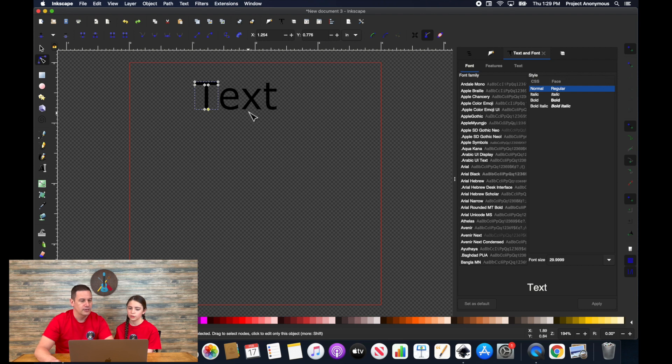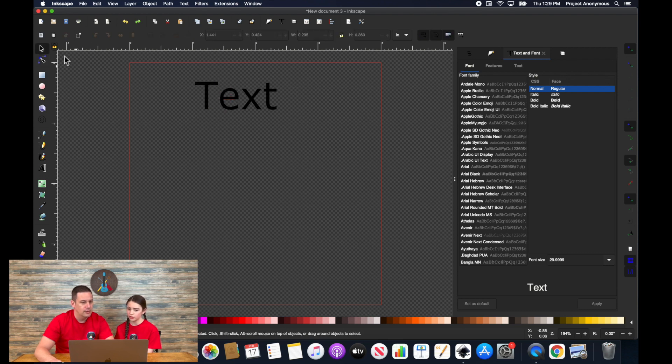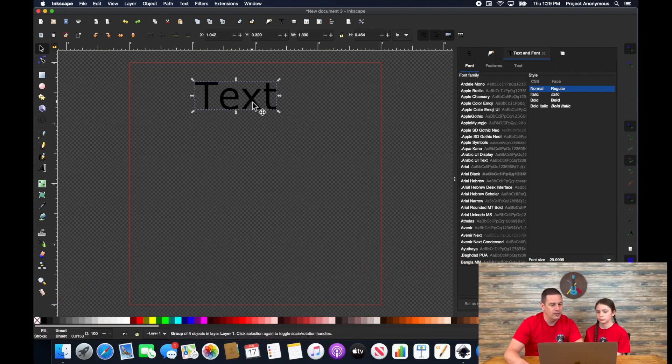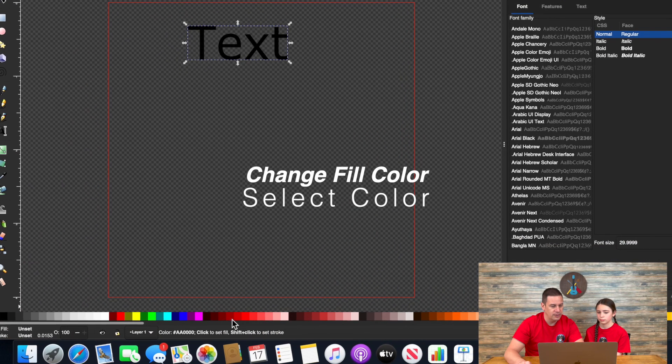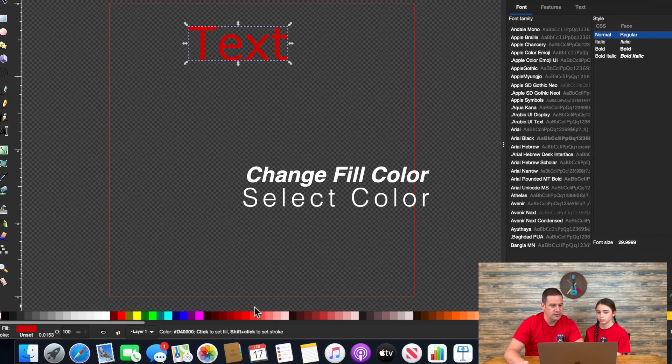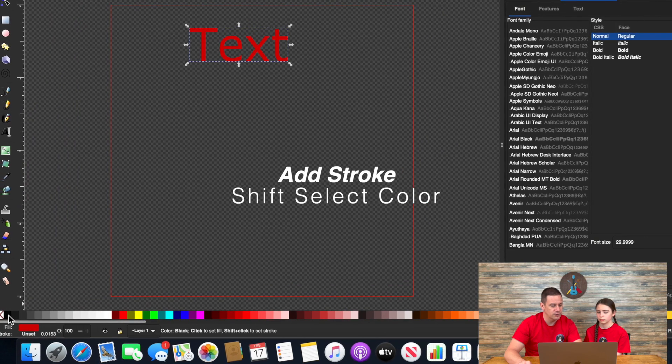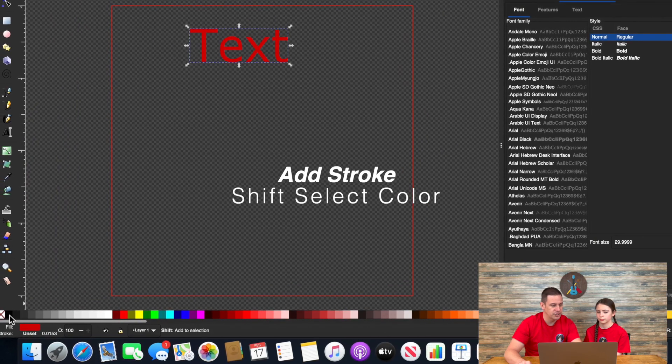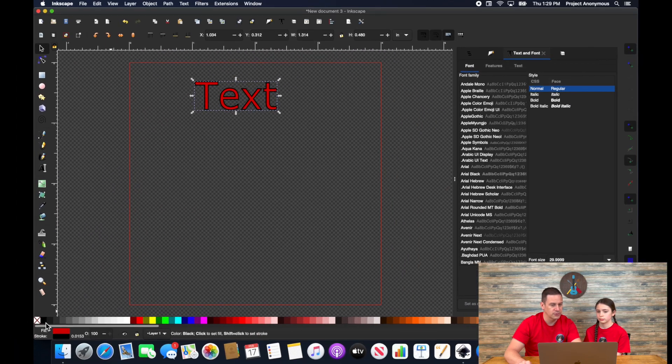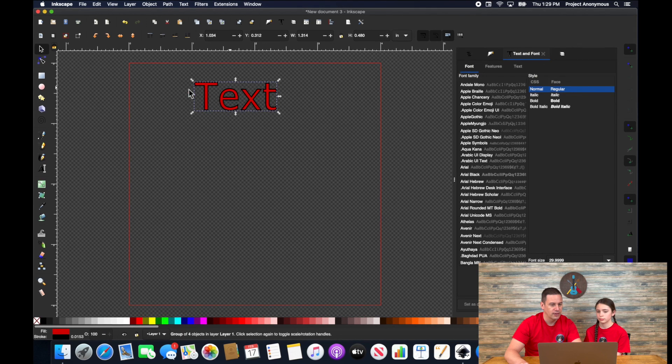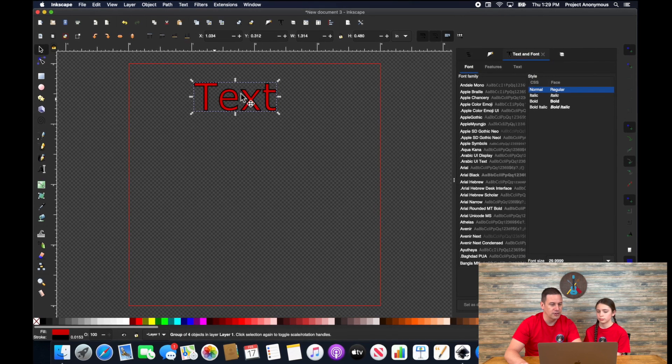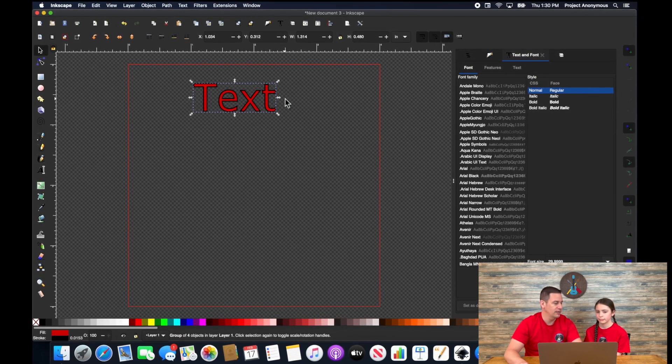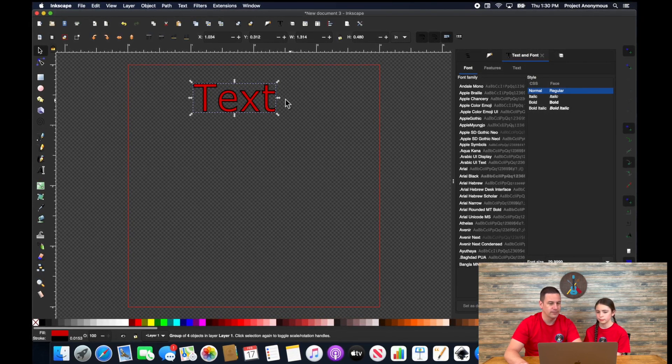You can also change the color now, whatever you want. And you can add a stroke. So if we just select on that, we can change the color. And then we can add a stroke by just hitting shift and selecting our stroke color. And again, now you got a two-tone text pretty easily.